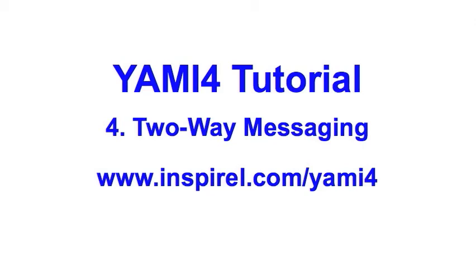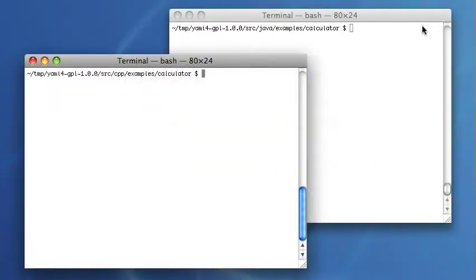In this tutorial you will learn how to run the two-way messaging examples. The calculator example demonstrates the use of two-way messaging. Two-way messaging allows the receiver to send something back to the sender, and this represents a typical client-server interaction.